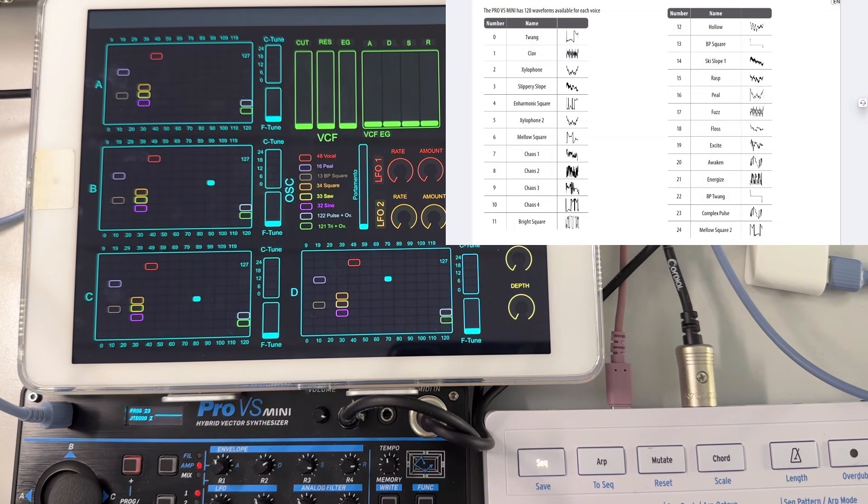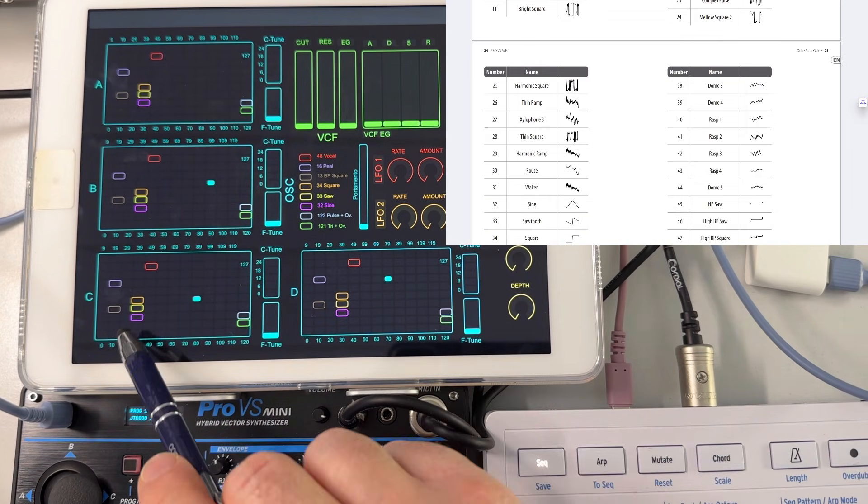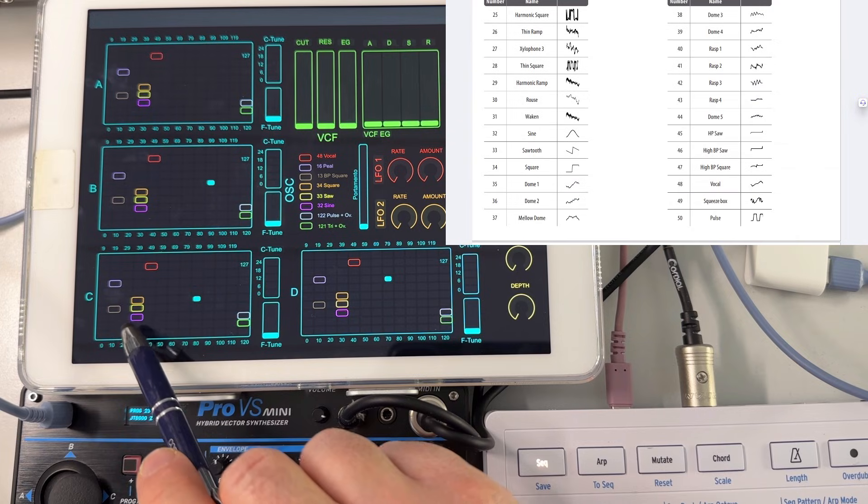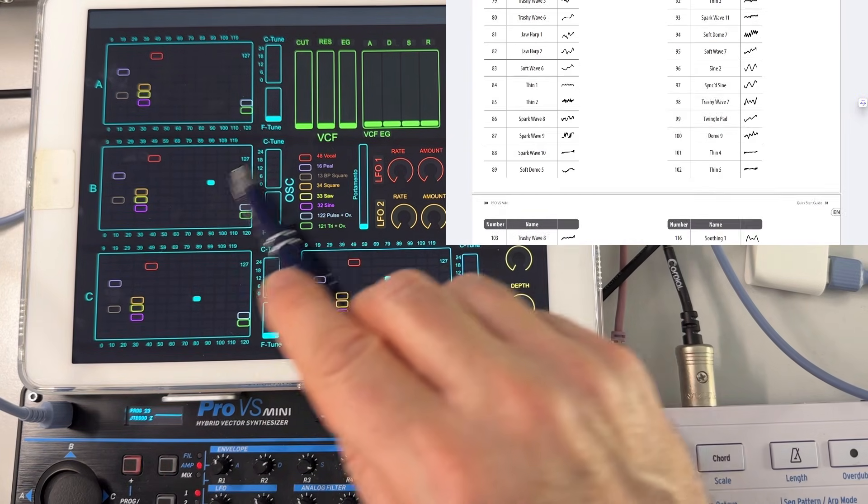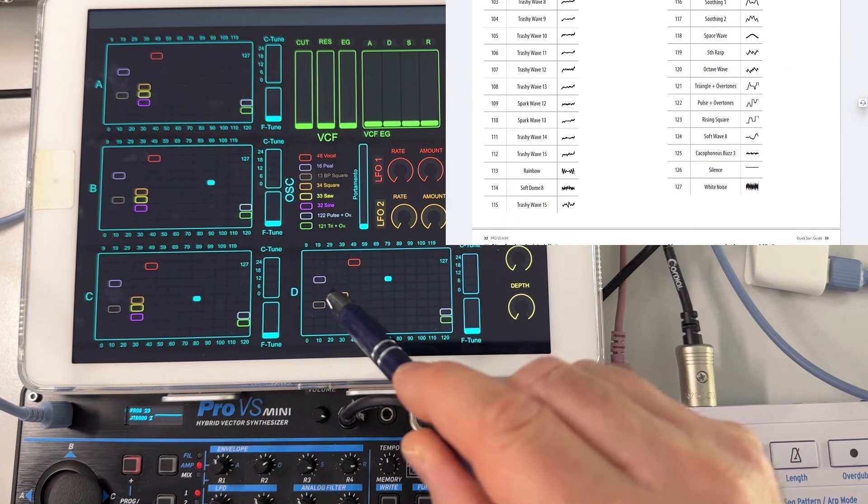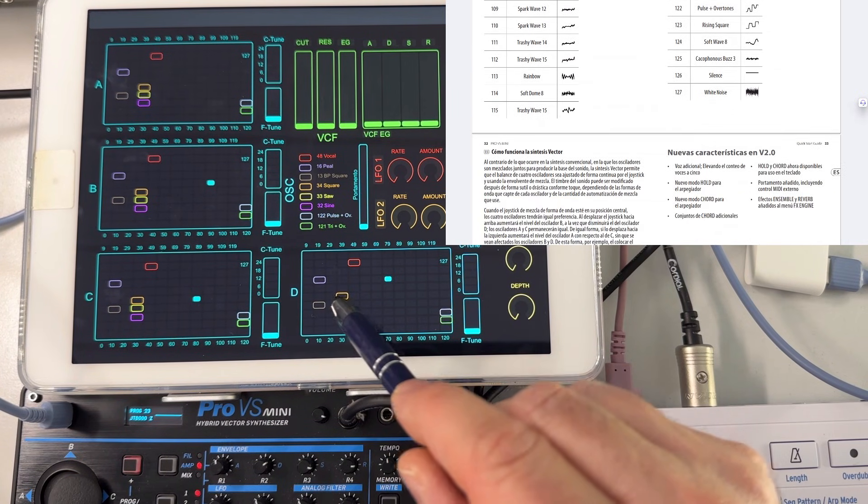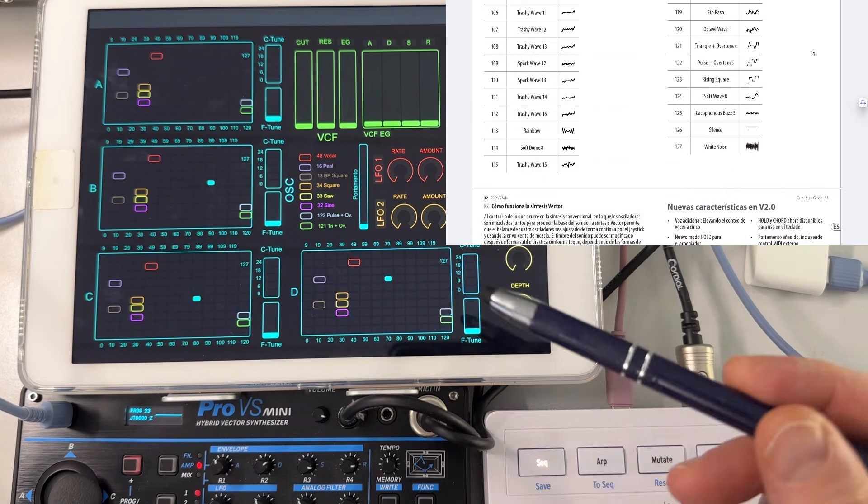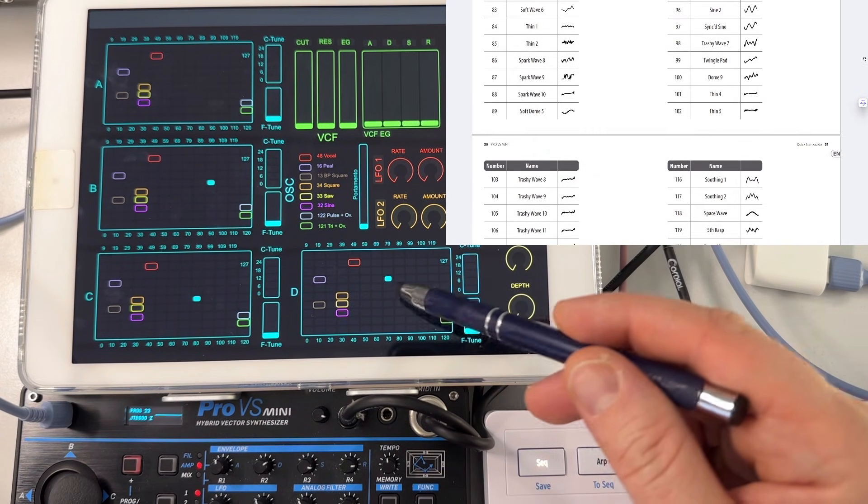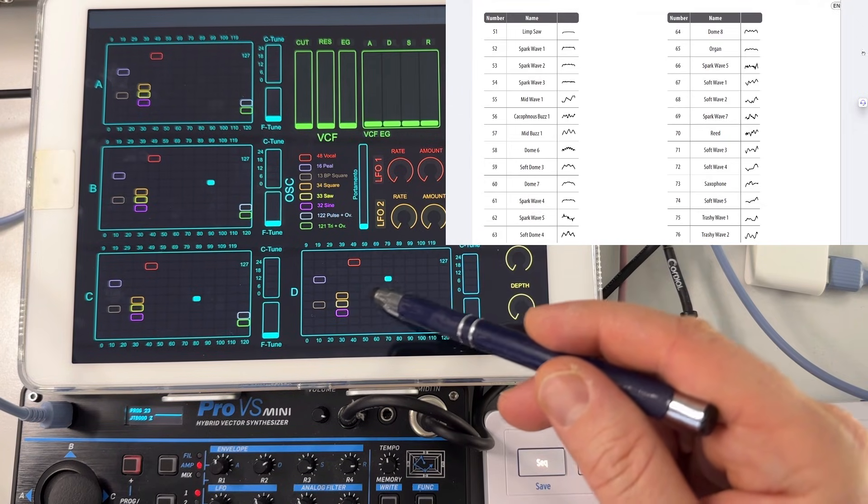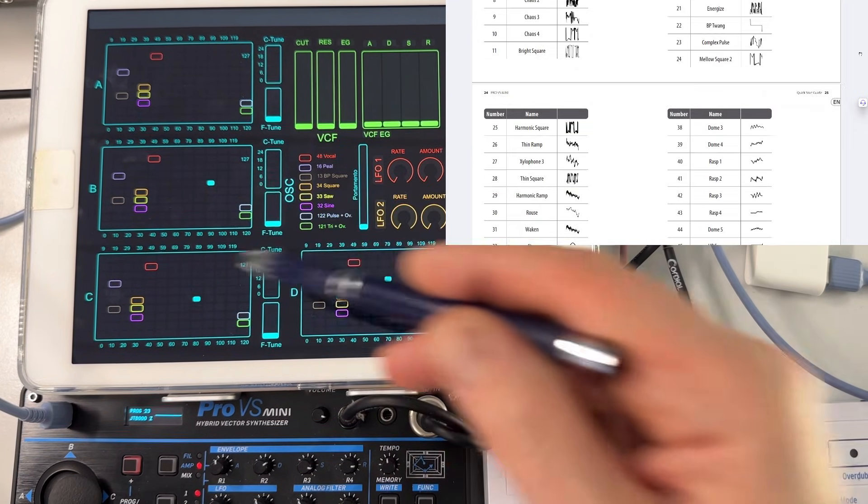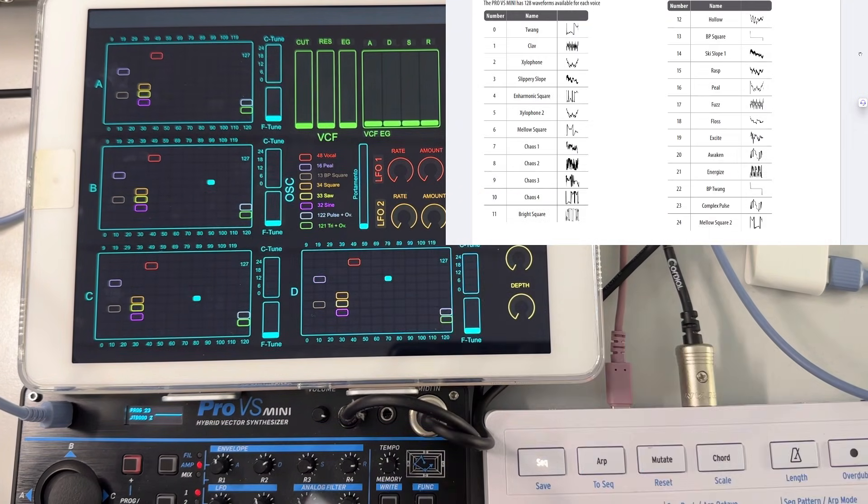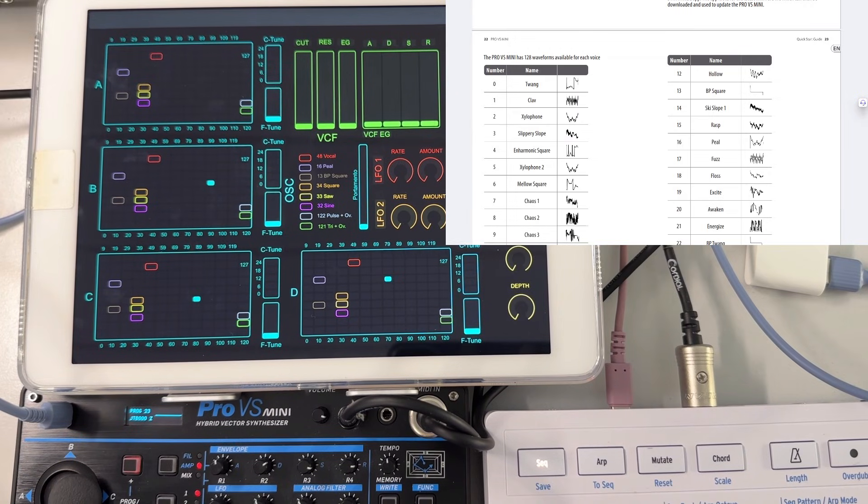And I've also highlighted the key, I would say, very interesting oscillators that I have found with some colors so that I can jump on them very easily. But again, all the oscillators, all the 128 waveforms for each of the A, B, C, D are freely selectable directly through the interface.